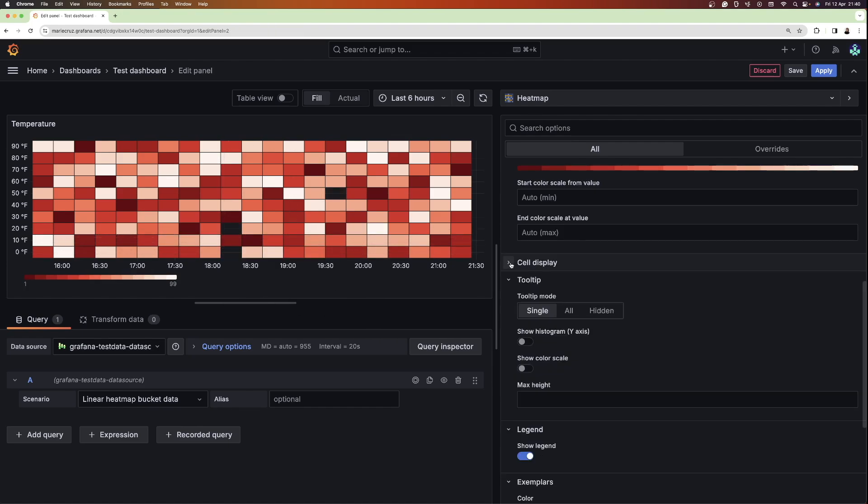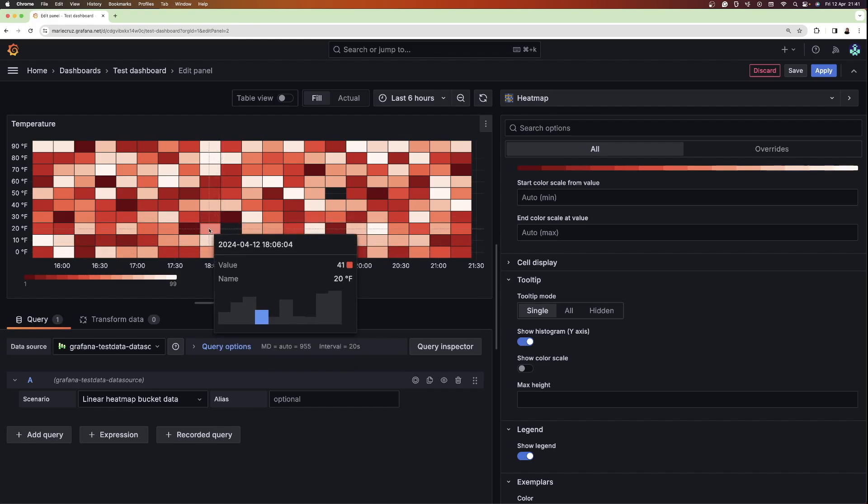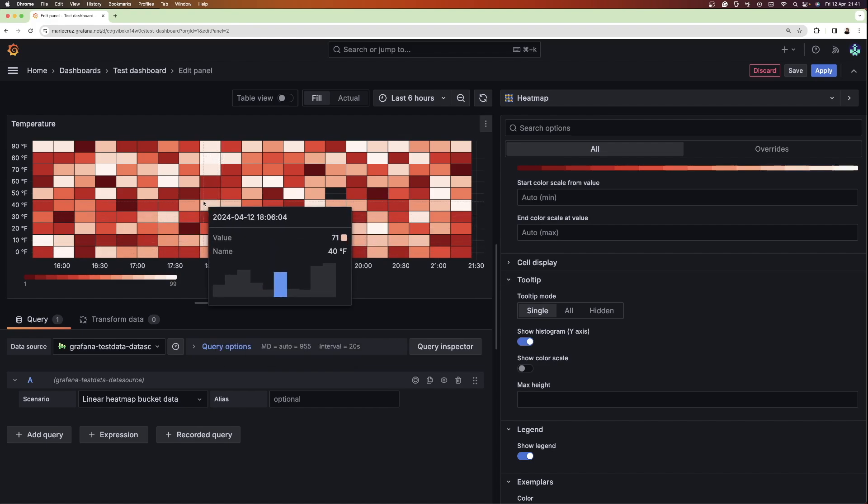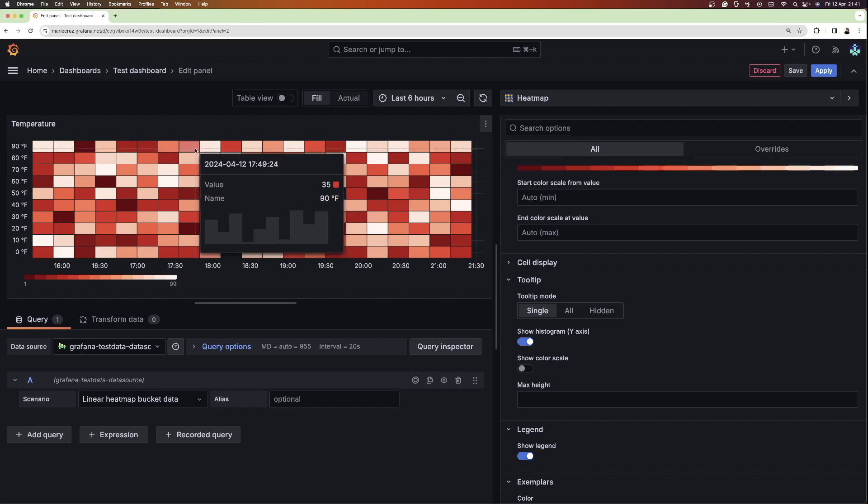Since heatmaps are just histograms over time, you also have the option to show the histogram when you hover over any cell. To do so, under the tooltip option, I'm going to toggle the show histogram option. Now, when I hover over the cells, I can see how the histograms change over time.